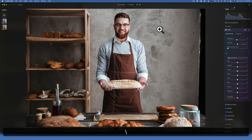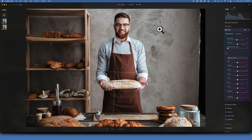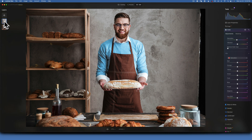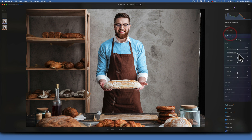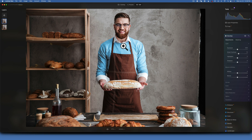Looking at the edit so far — before and after — it's looking great. We've worked with luminance and color; now let's work with contrast. With the subject layer selected, go into Develop and apply a little Smart Contrast, which will draw attention even more to the subject. The subject is looking wonderful, so now we can work on the background.